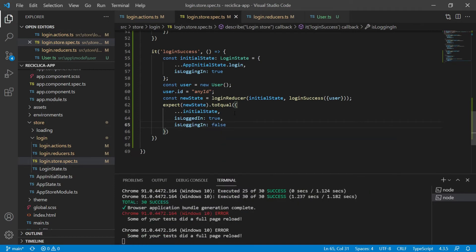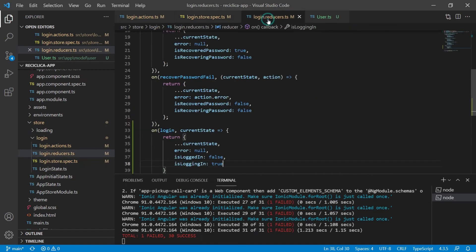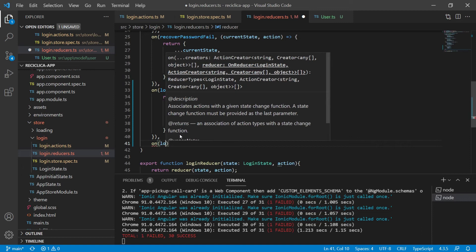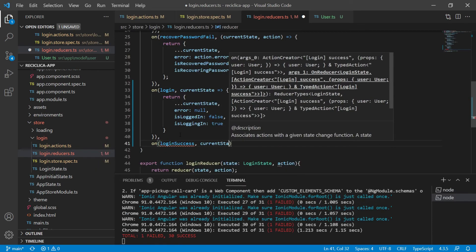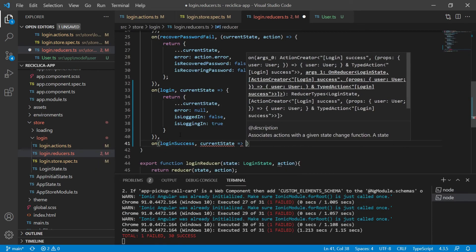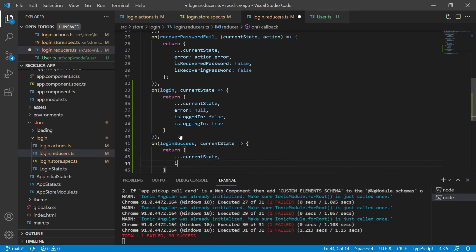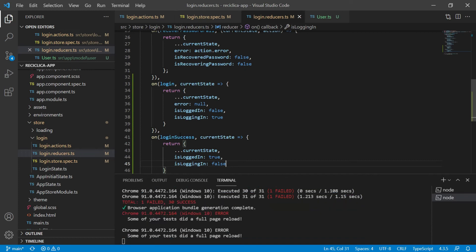After I save this, our test will fail. It fails because we are not doing anything in the reducer for this action. So on the loginSuccess action, I will execute a function that will receive as parameter the current state, and will return an object based on the current state, plus isLoggedIn as true, plus isLoggingIn as false. After I save this, our test will pass.